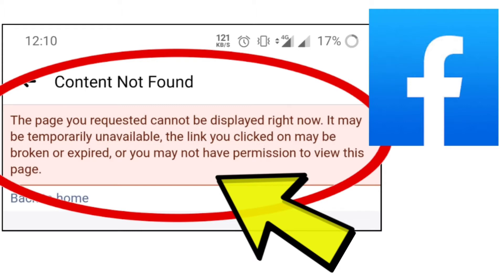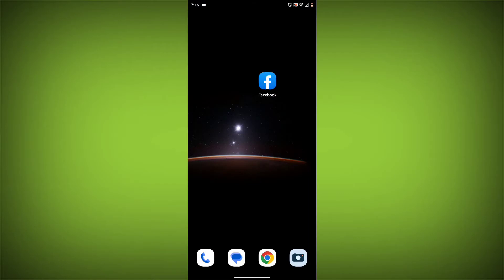Error on Facebook — check if you have been blocked. If the person who posted the content has blocked you, you will not be able to see it. You can check this by trying to visit their profile. If you are blocked, you will see a message saying this content isn't available at the moment.